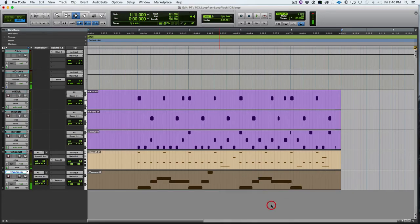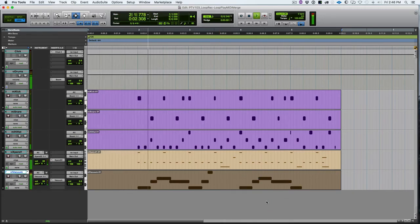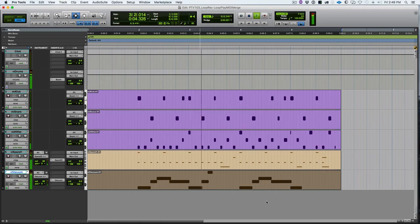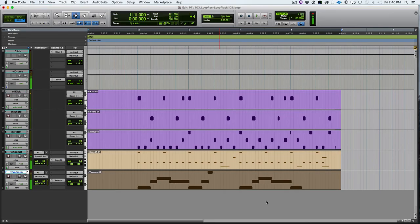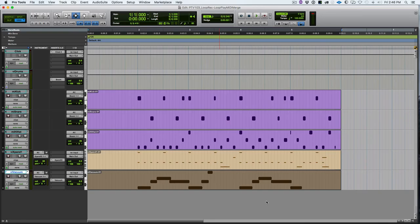So we learned about loop playback MIDI merge, where when we are loop recording each pass, we get to add to the existing MIDI data. And we learned about loop recording, where each pass is a new take and allows us to have a completely new performance with each loop. So now we know those two ways that we can loop record MIDI. See you next time.